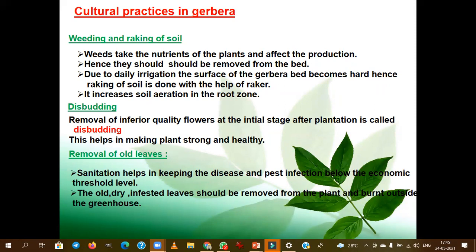Disbudding means removal of inferior quality flowers at the initial stage of plantation. This helps the plant to become strong and healthy. Removal of old leaves is also very important with respect to sanitation, as it helps in keeping the plant disease and pest free.